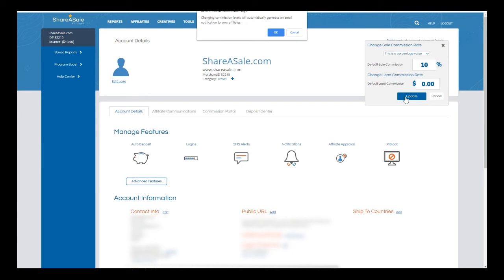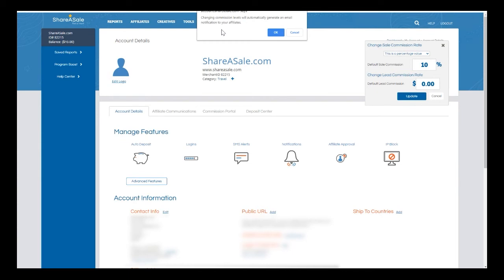This text box is going to pop up when updating the default commission, letting you know that changing commission levels will automatically generate an email notification to your affiliates. That means all affiliates in your program will be notified through an automatic email that you have updated your default commission rate from five percent to ten percent.